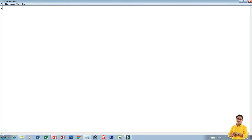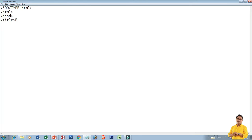First of all, DOCTYPE in capital letters, type DOCTYPE HTML, then HTML. After that, head tag, then type title. The title will give e-waste. Then close the title.